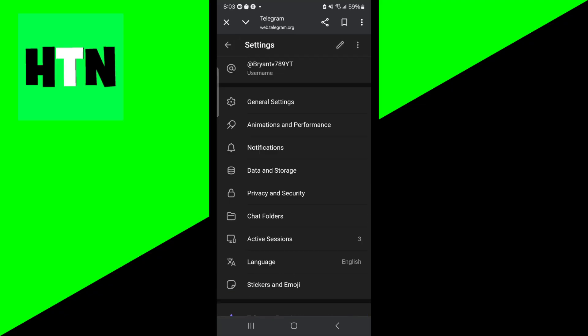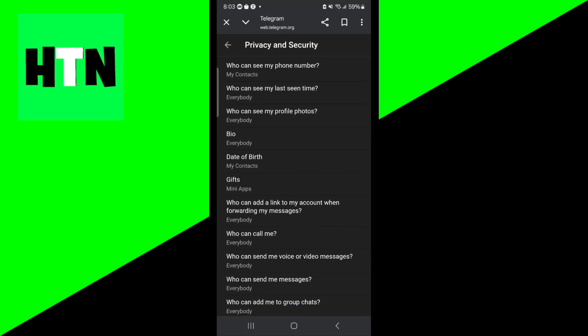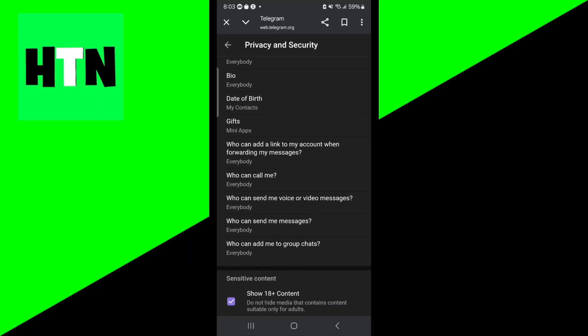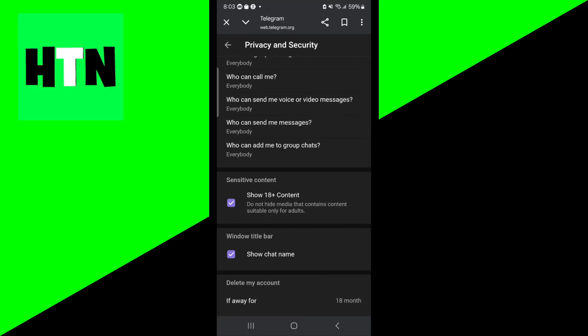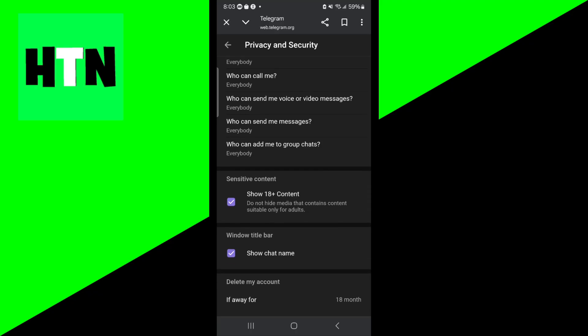Then you want to scroll down a little bit until you see this option that says privacy and security. So go ahead and press on that. Then from here, you want to keep on scrolling more, and eventually you will see this option that says sensitive content and you want to make sure that this is actually turned on. So please go ahead and check it and make sure that it is actually turned on.